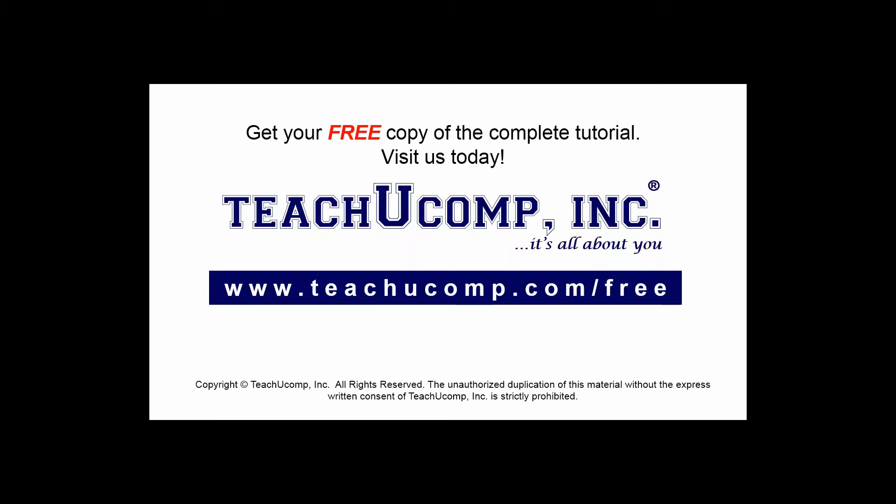Get your free copy of the complete tutorial at www.teachucomp.com forward slash free.